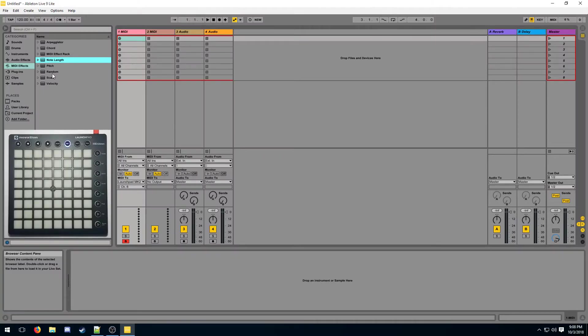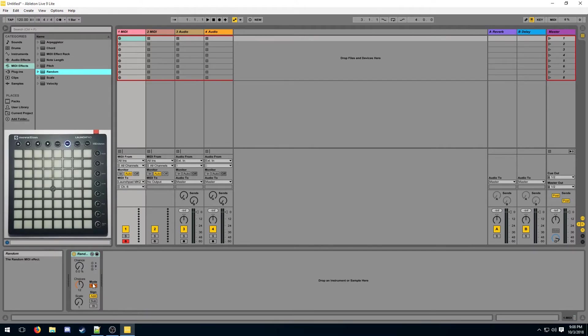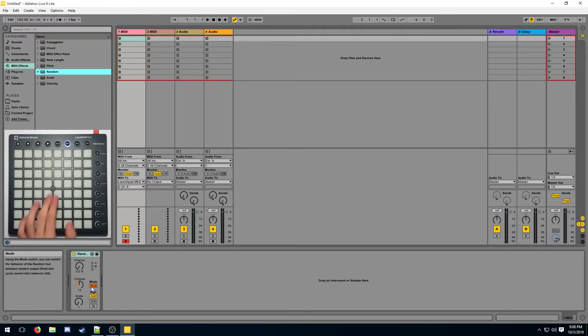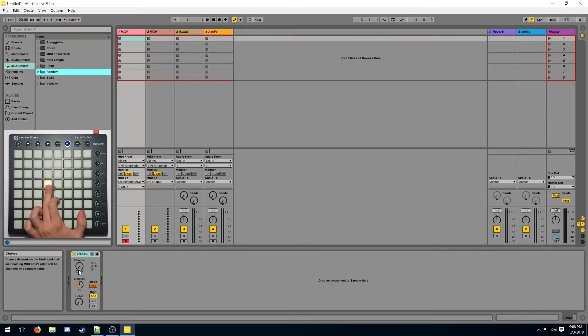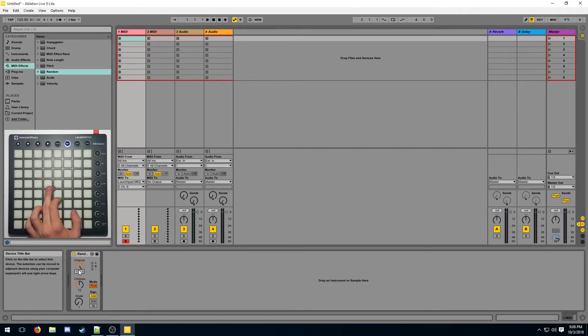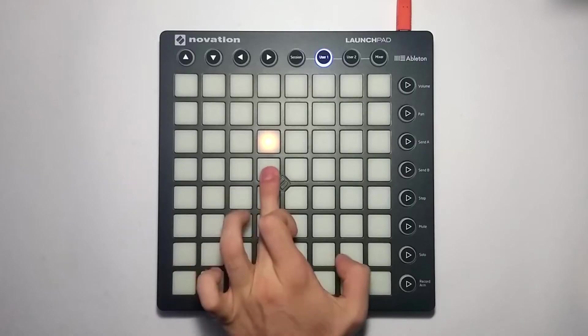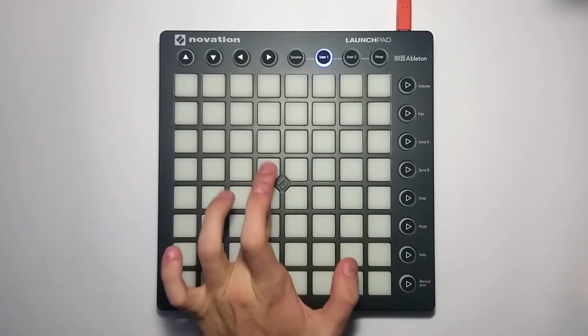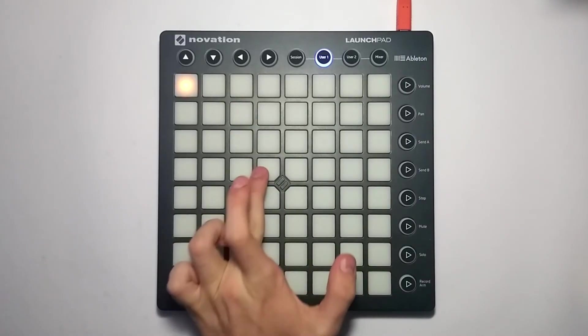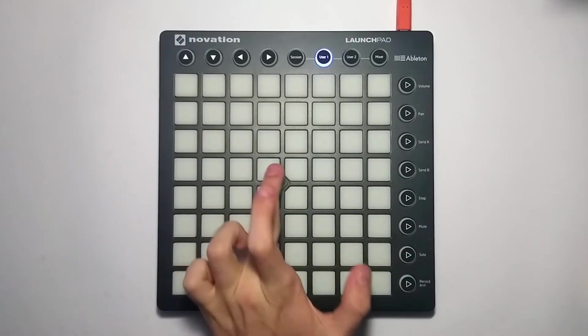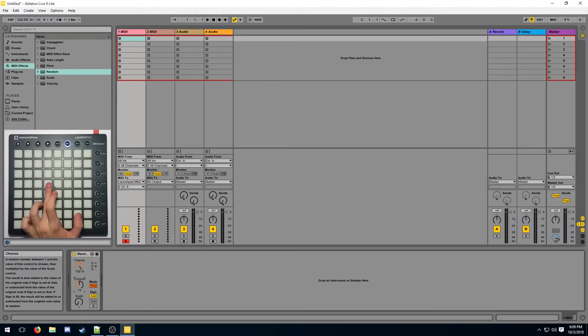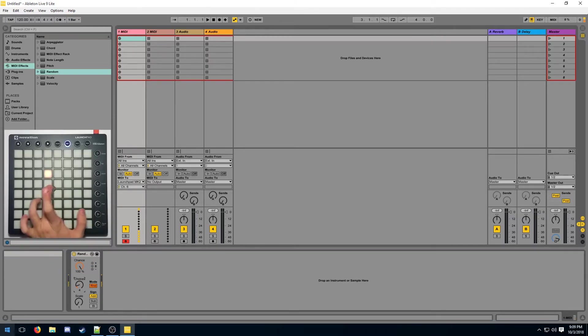And finally, we're going to learn about the random device, which is going to make the launchpad display something different every time we press the button. There's the random mode, which is going to randomize the position of the light effect. Of course, we have to give it a chance. So a chance of 100% is going to make the note different every single time we press the button. And here's the range for which we want the position to be randomized.